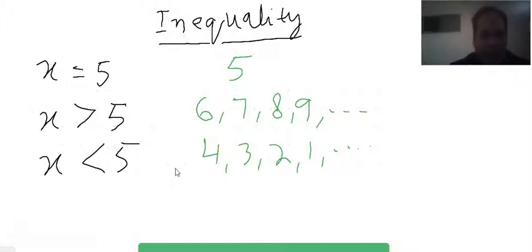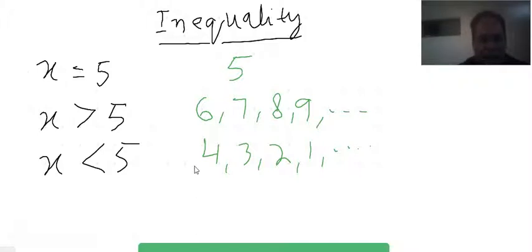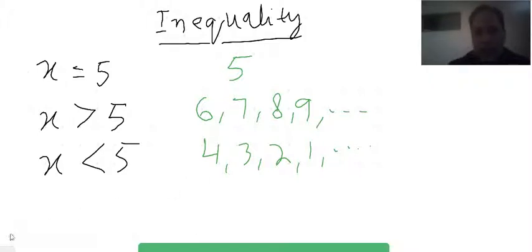So this is the concept of inequality. In the next video we will discuss how to show inequality on a number line.